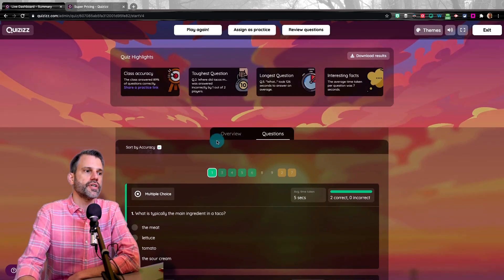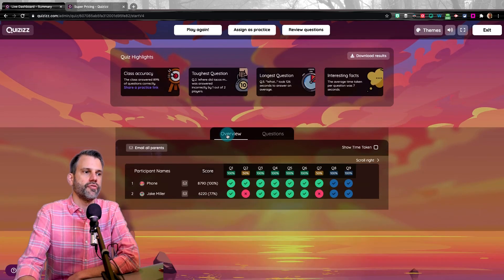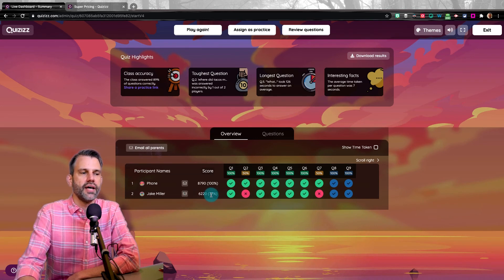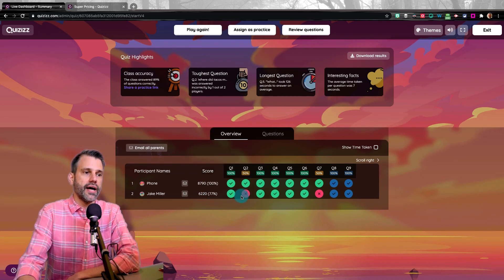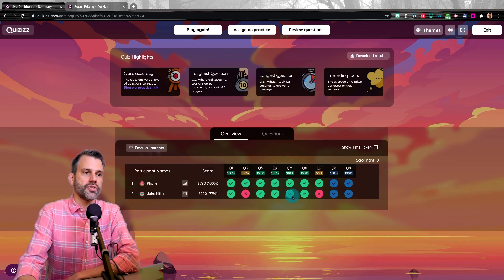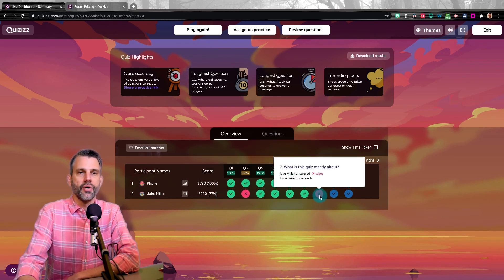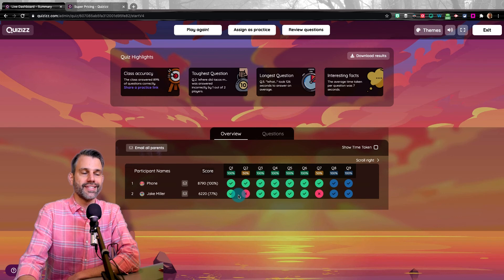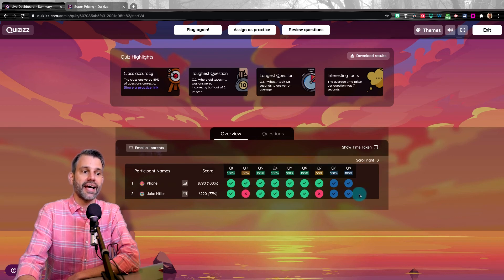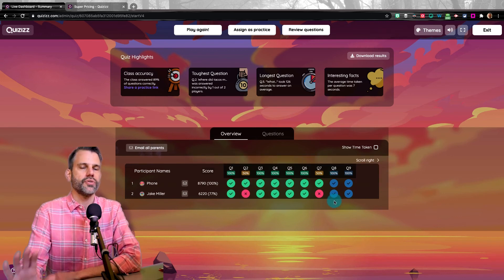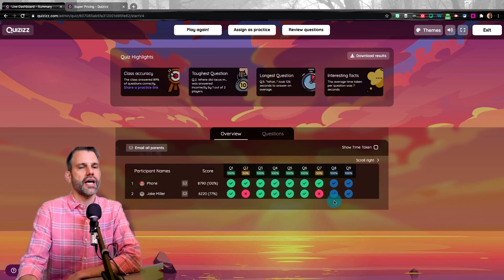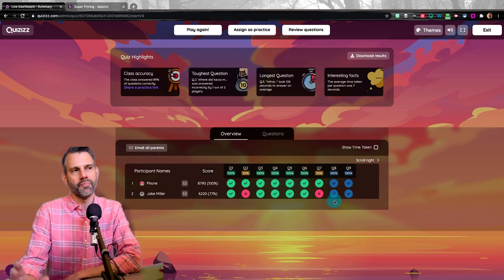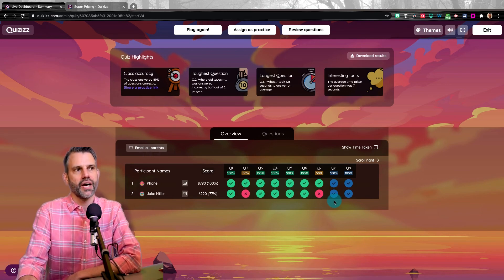So if you look, for example, at the first version of me that did this, you see I've got a 77% when in reality, I only got five of the seven questions correct, which is like a 71%. That's the reason that's happening is because it's saying that I got these other two correct as well. So that throws off your data a little bit. I don't think it's a big deal, but it's there.